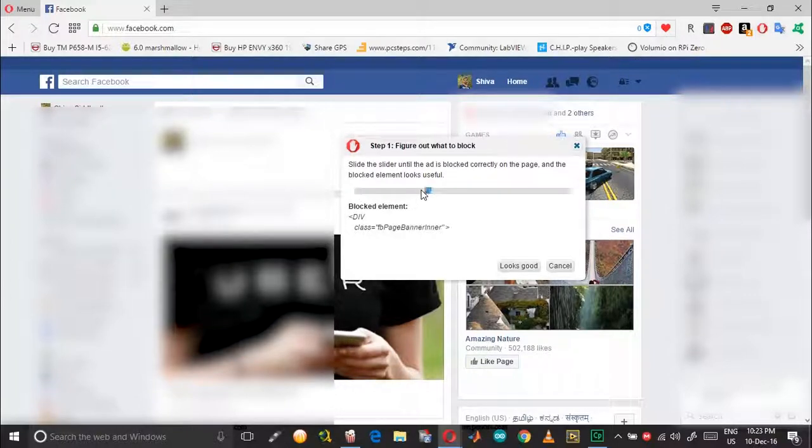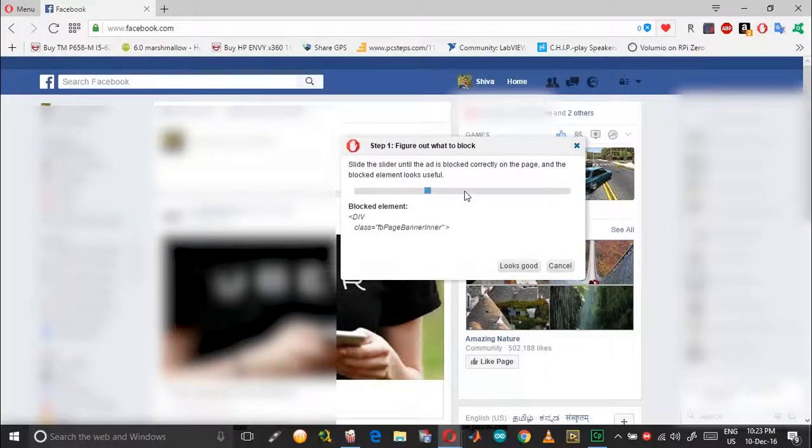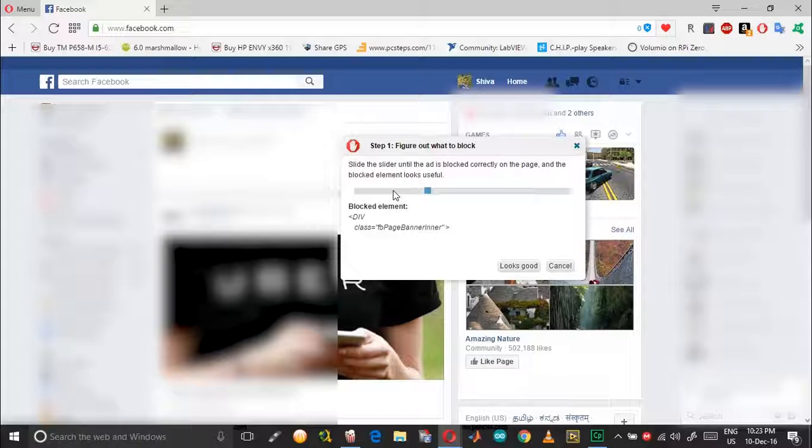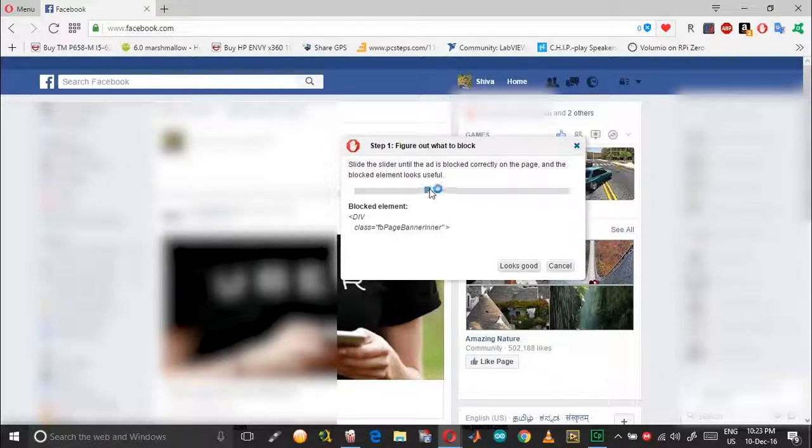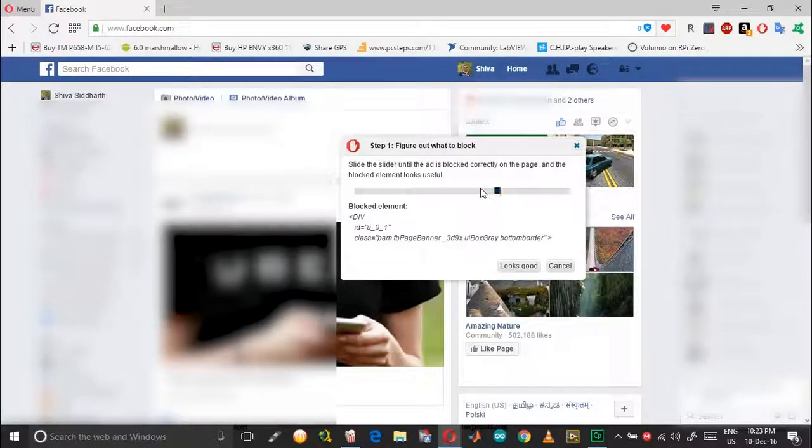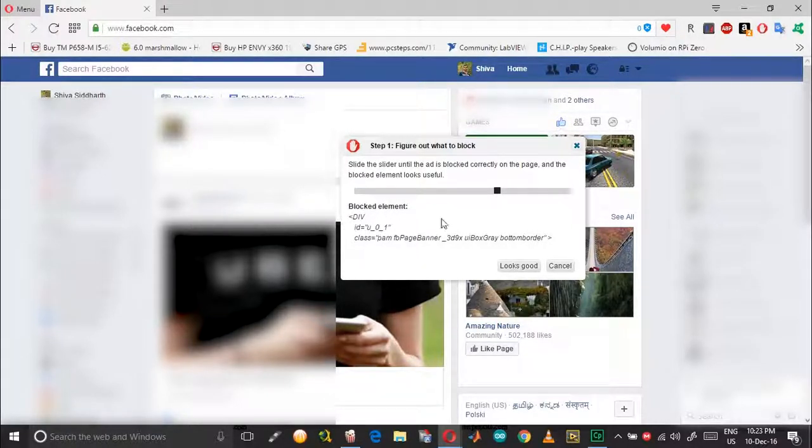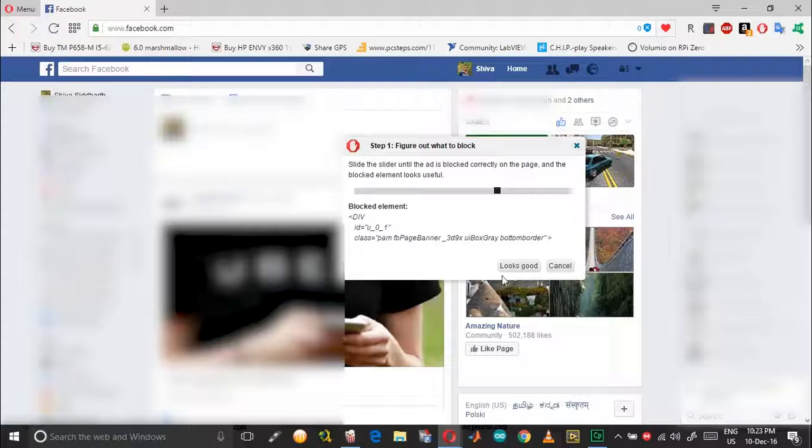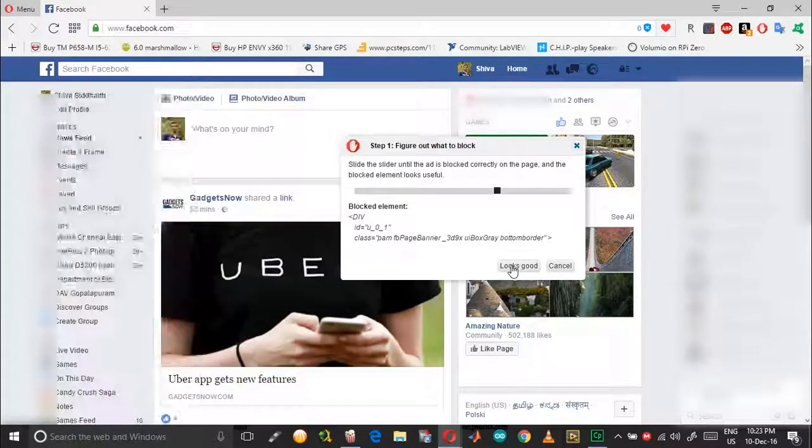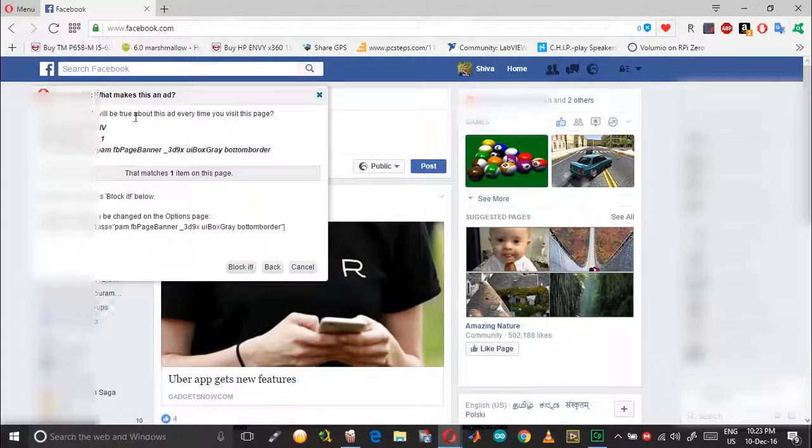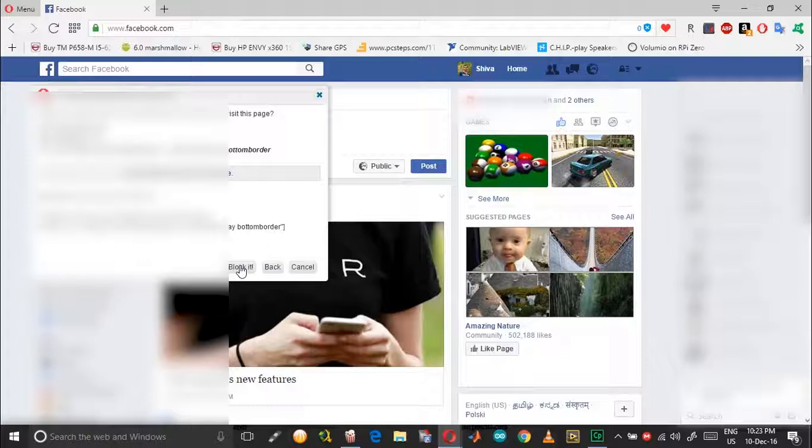Drag this until the space over here completely vanishes. Basically you need a div element with an ID over here. Once that vanishes, click on 'looks good' and then choose 'block it'.